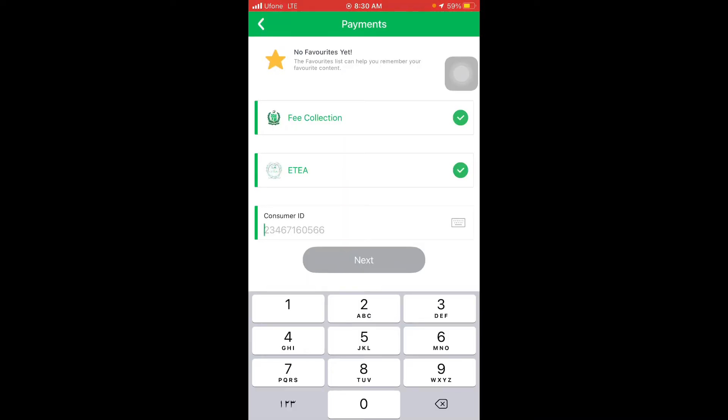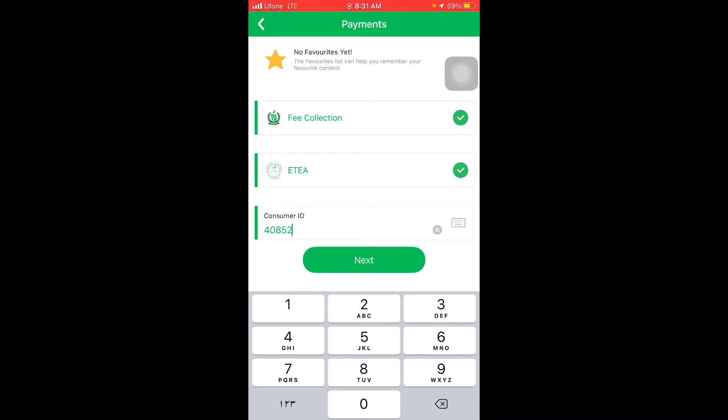You have to put it here. I'll show you - you can see here you need to put the consumer ID so that it can correctly submit your fees. I'm putting 408524. After that, you have to click on Next.